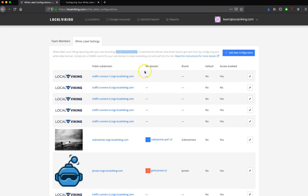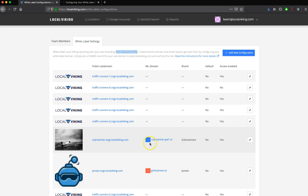Once you've added a White Label configuration, you can tell if it has been successful by seeing a blue checkmark right here next to your domain. If you didn't properly configure the White Label configuration, you will see this warning sign next to this red square.